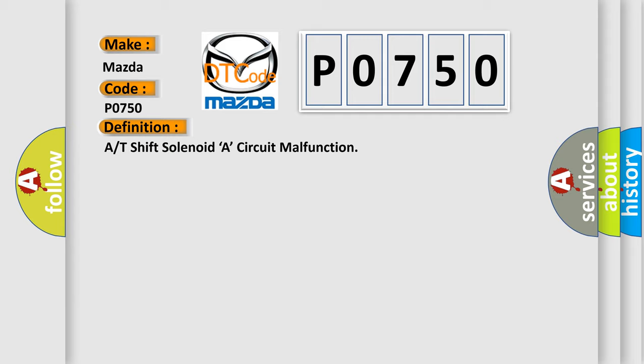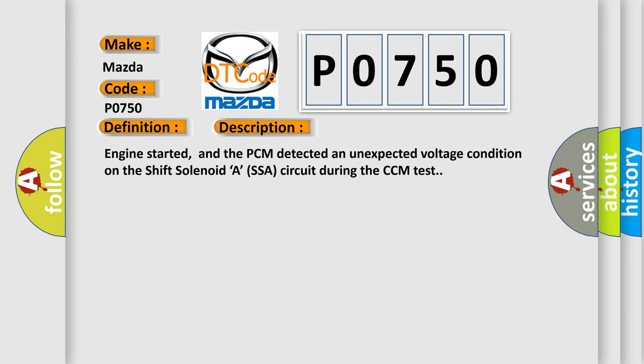And now this is a short description of this DTC code. Engine started, and the PCM detected an unexpected voltage condition on the shift solenoid A SSA circuit during the CCM test.